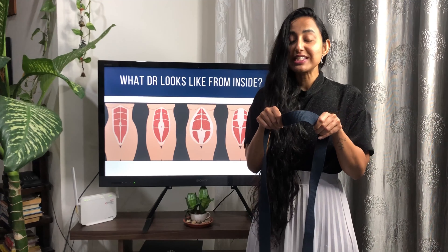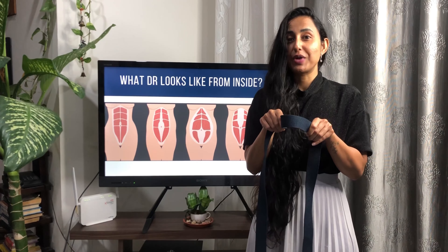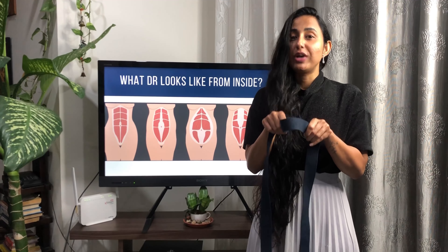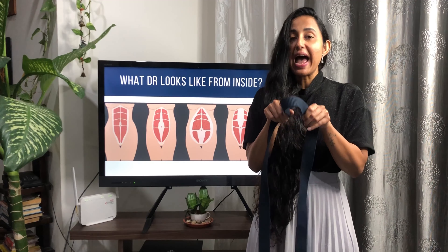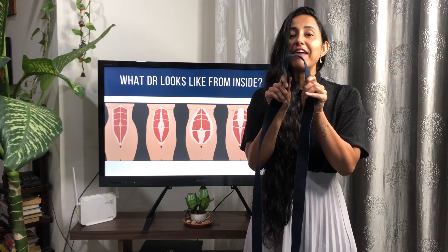So what is DR? DR actually looks quite different from outside and from inside. Let's have a look at both the views.